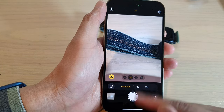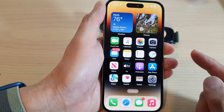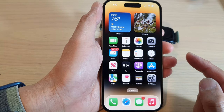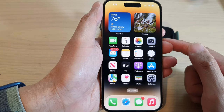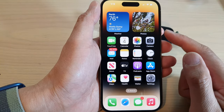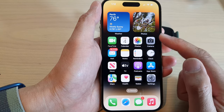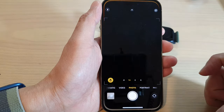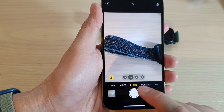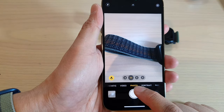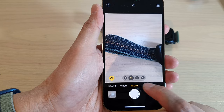First, let's go back to the home screen by swiping up at the bottom of the screen. From the home screen, open up the camera app, then select Photo to take your photos, or Portrait.